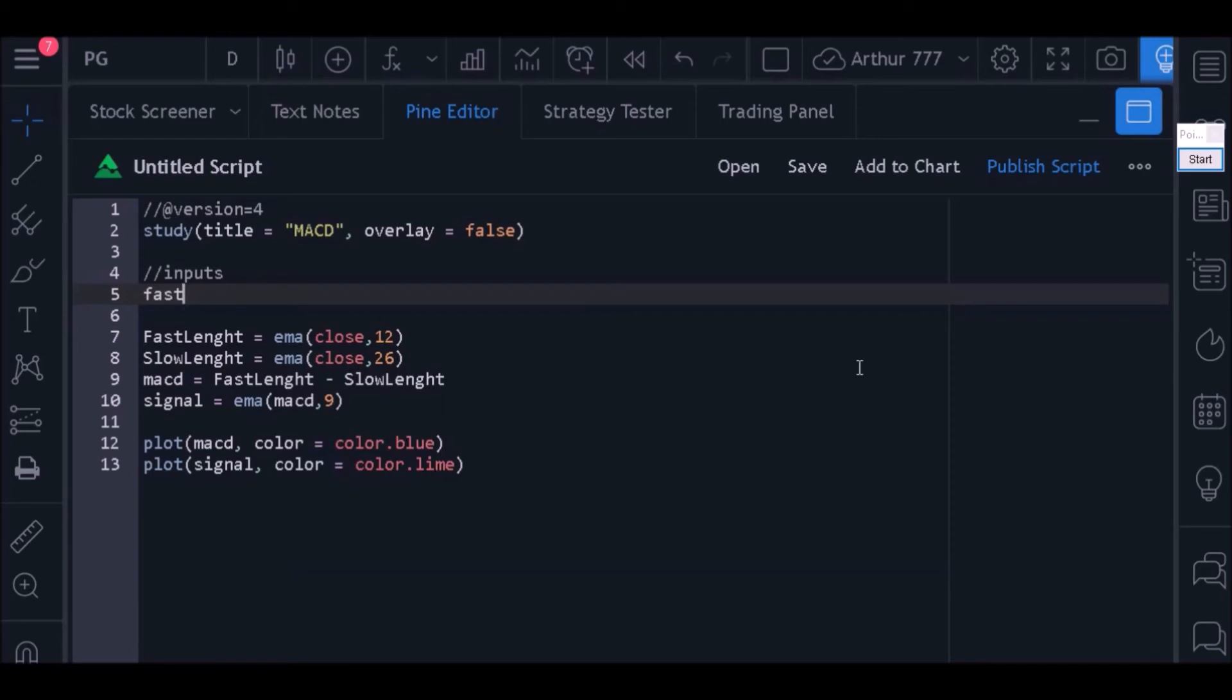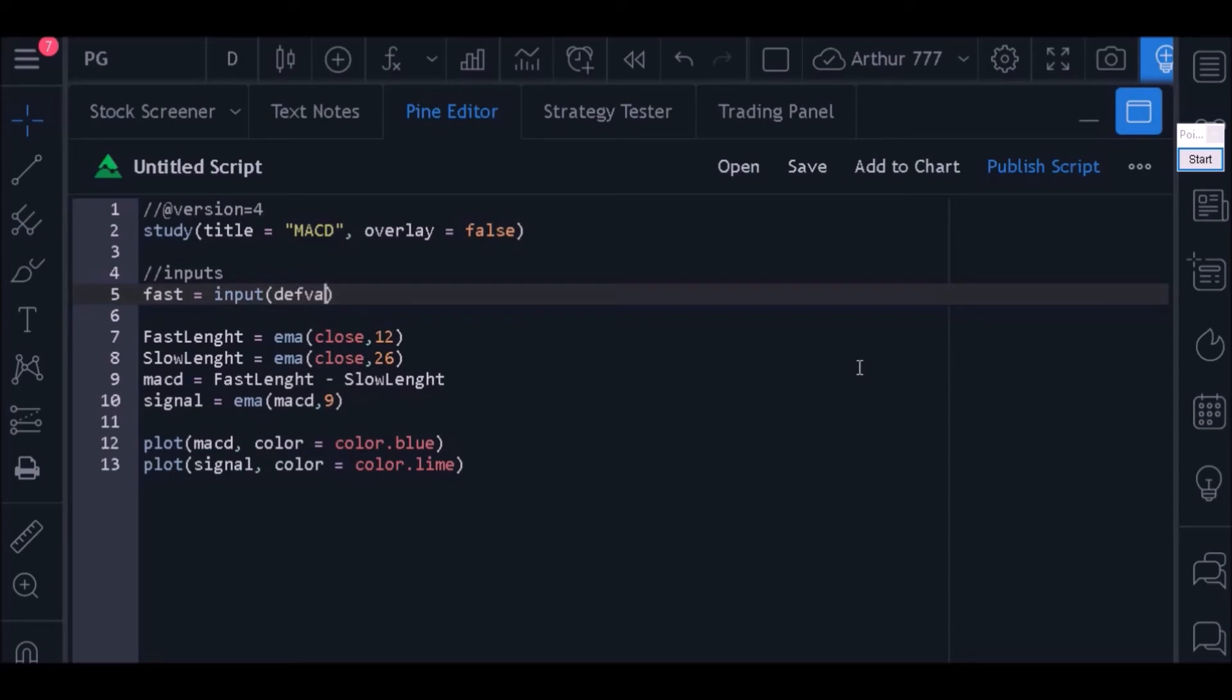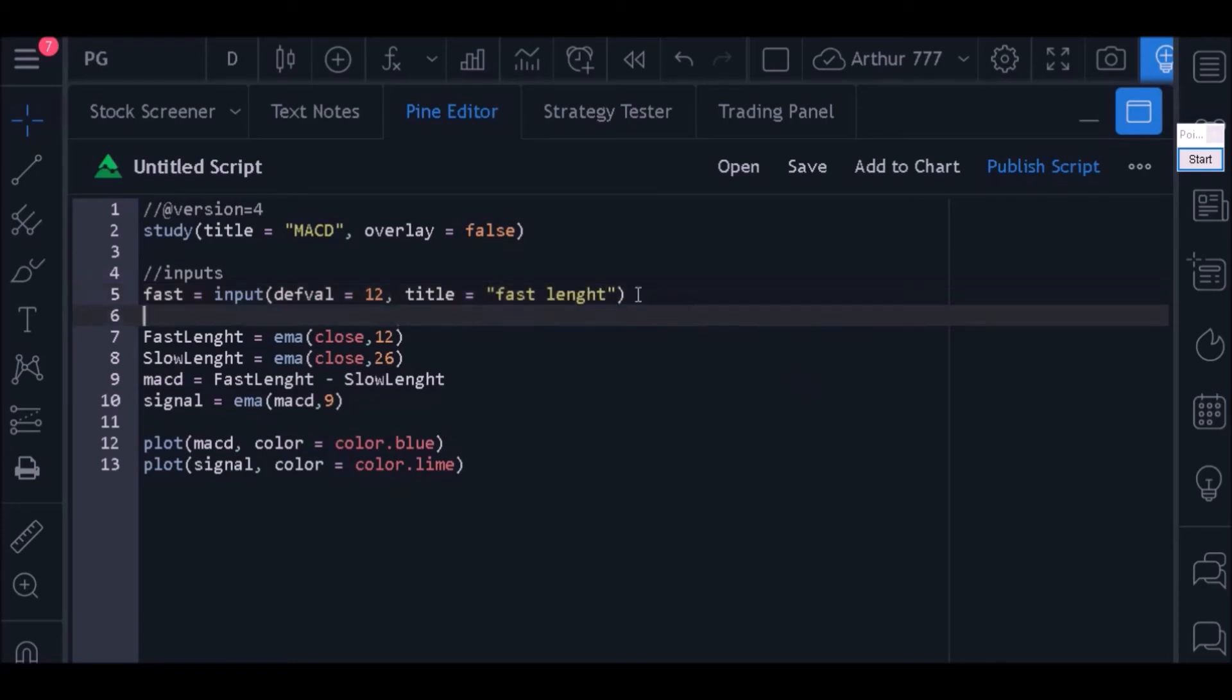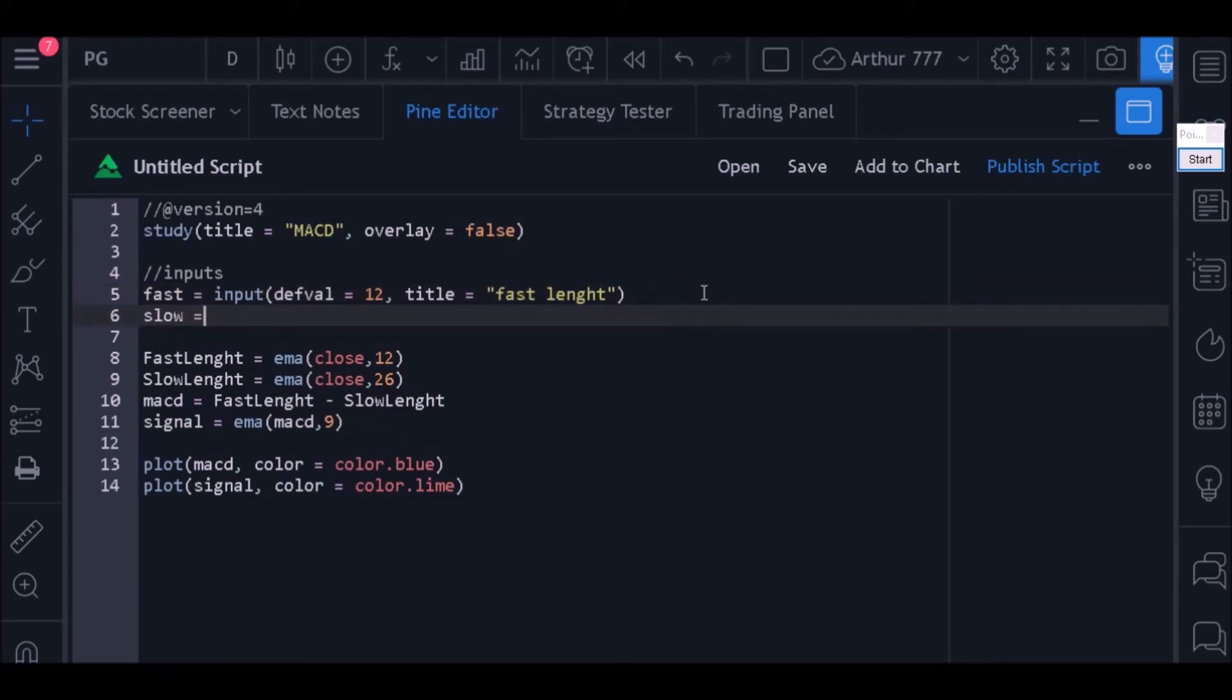Define the name of the variable that will store the user-defined value. Start by writing what name your input will receive in the code. In this case, I will call this input 'fast'. Now 'fast' needs to be able to receive the value that the user selects in the properties window. We will do this using the input function. Within the parenthesis, start by saying the default period of the short-term moving average. In this case, I will want the period 12. Then put a comma and use the title parameter to say the title of the input in the properties window. Repeat the process for all other inputs for your indicator.